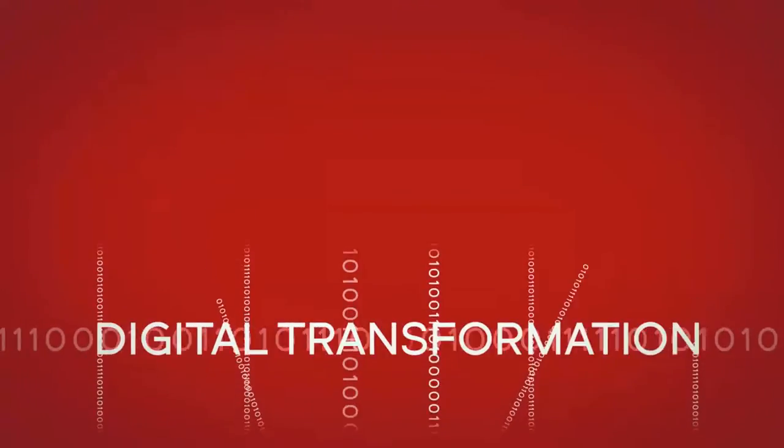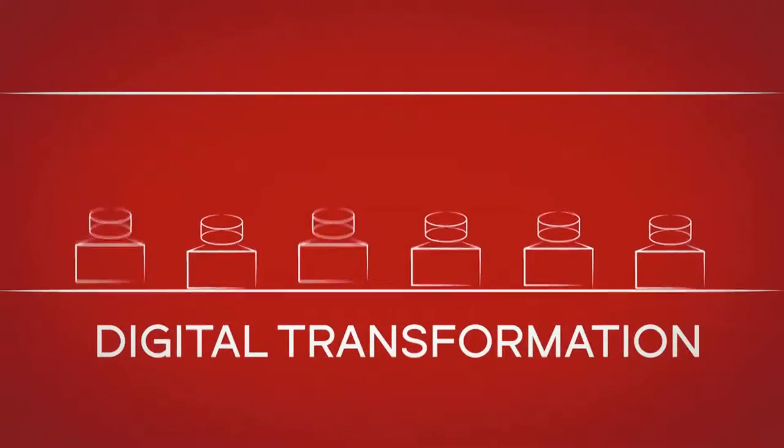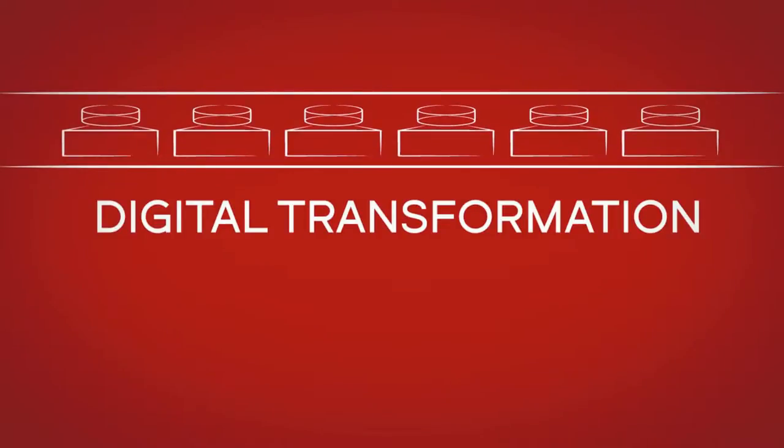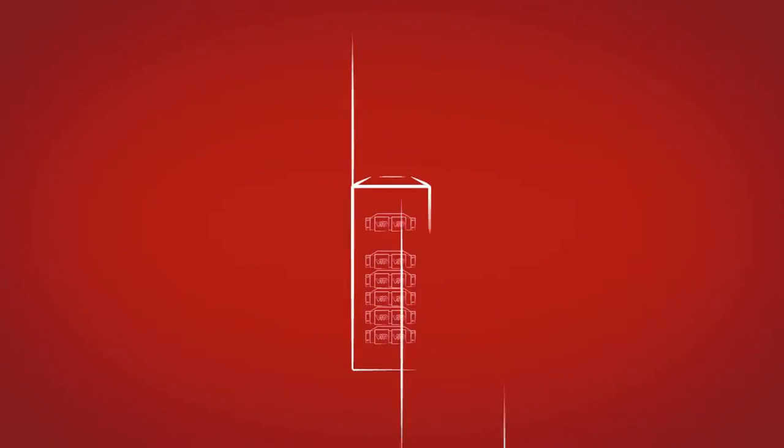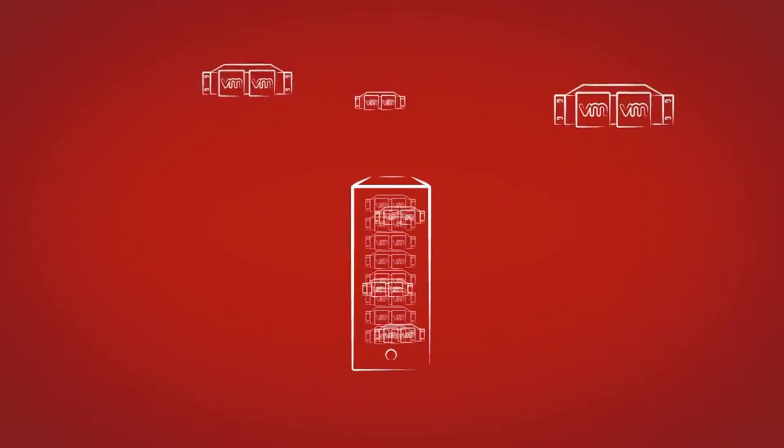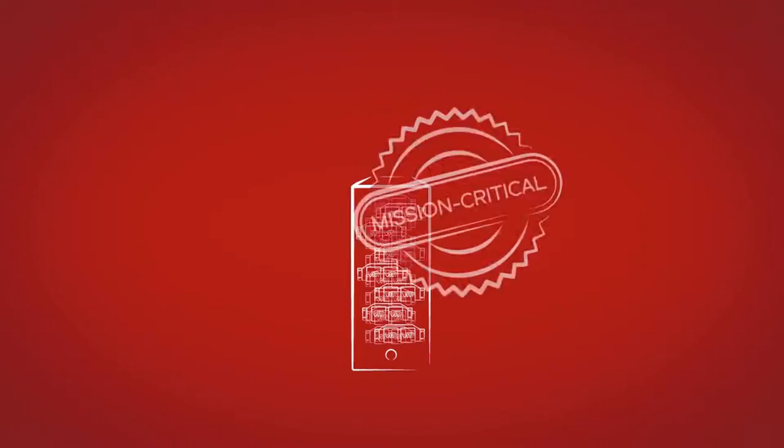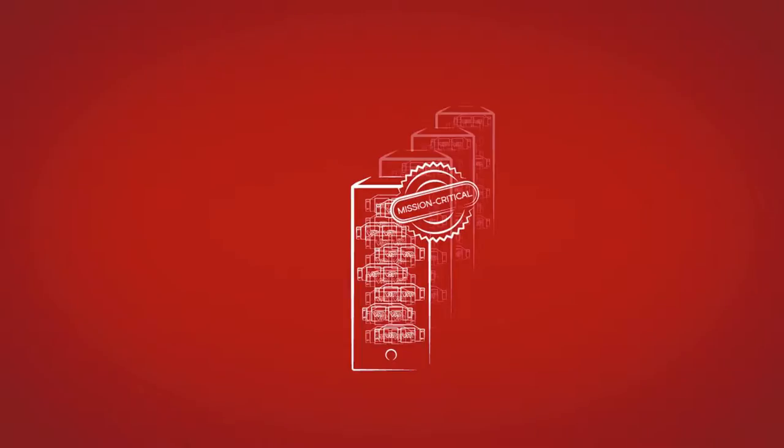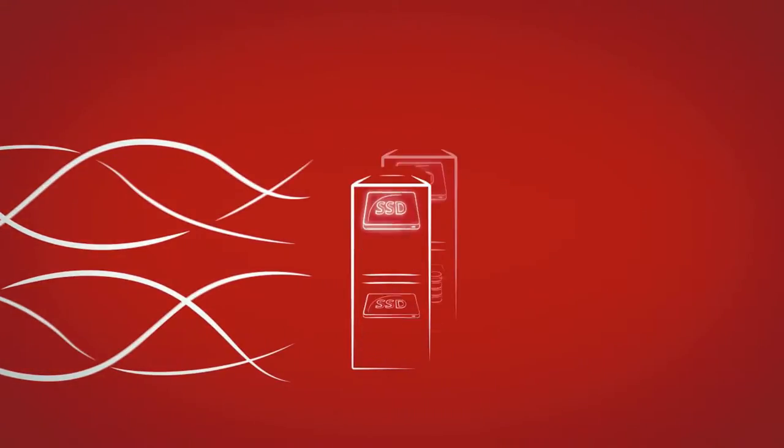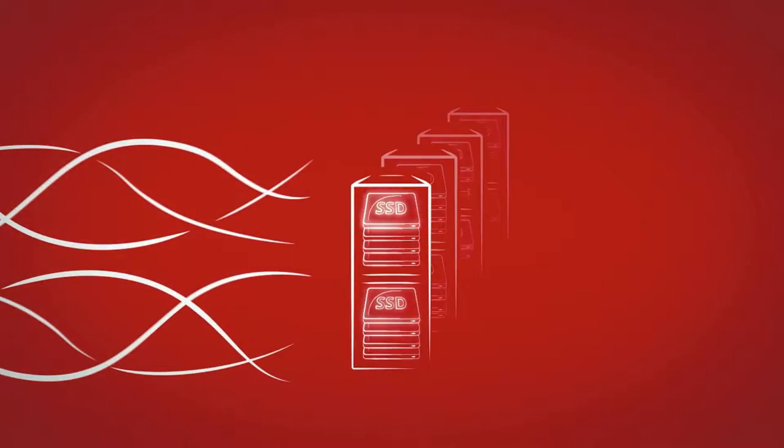Digital transformation is pushing the limits of storage environments. Every day, servers are packed more densely with mission-critical VMs, and more mission-critical storage is moving to all-flash storage arrays.